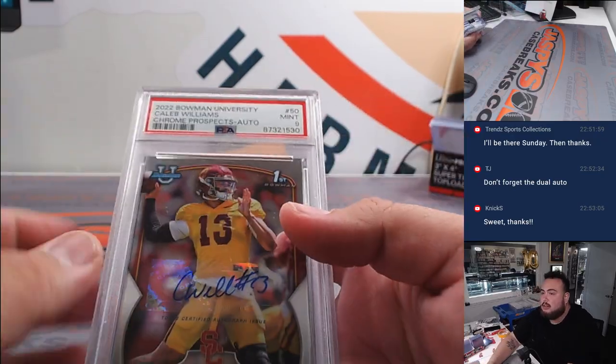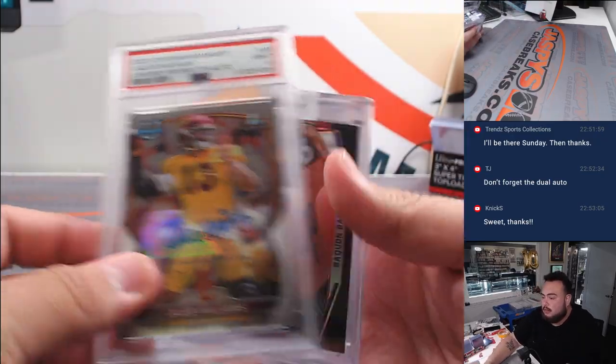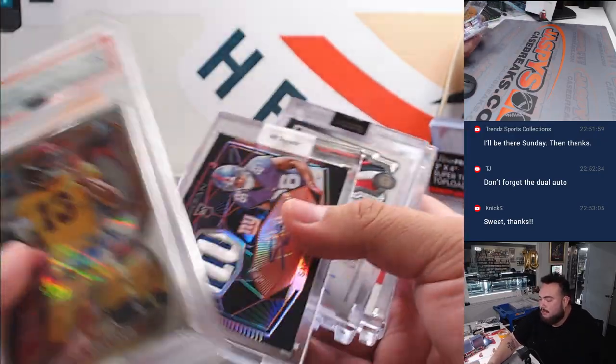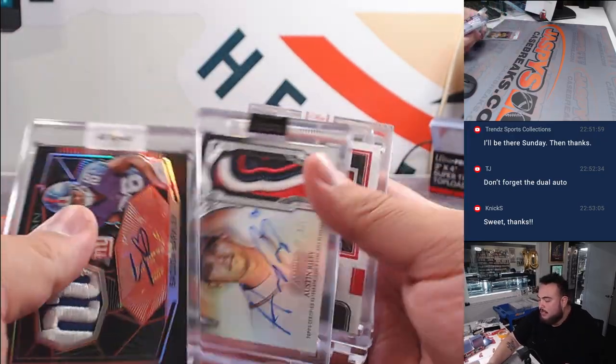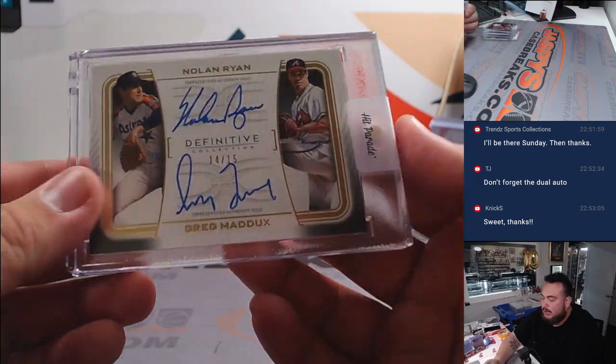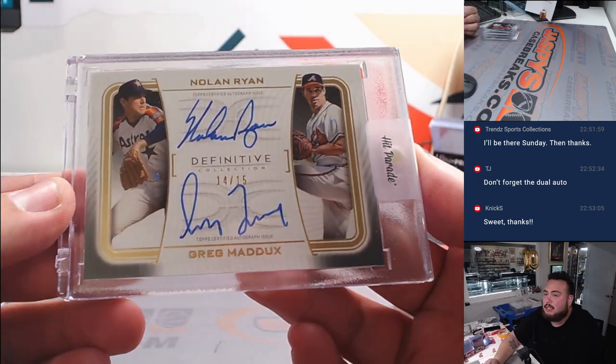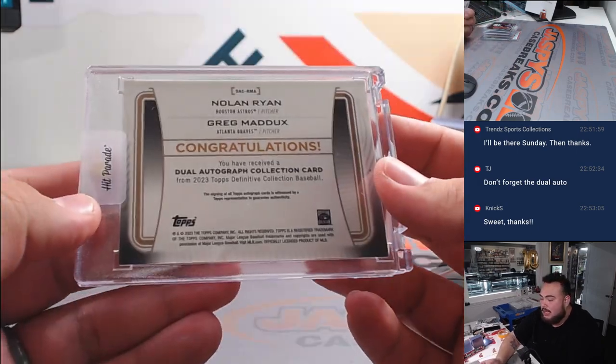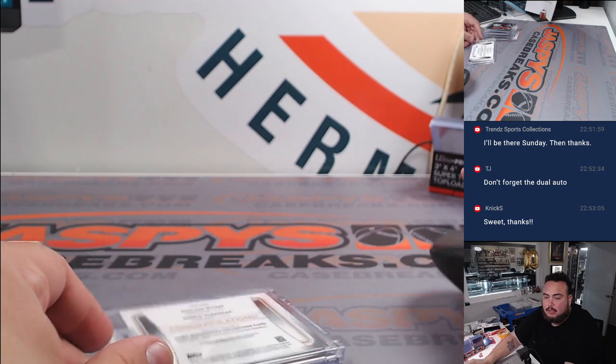So these are the cards that we hit here. Really nice stuff, but we did hit this dual. We need to randomize between the Astros and the Atlanta Braves.